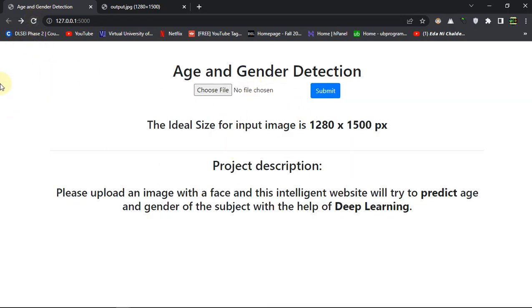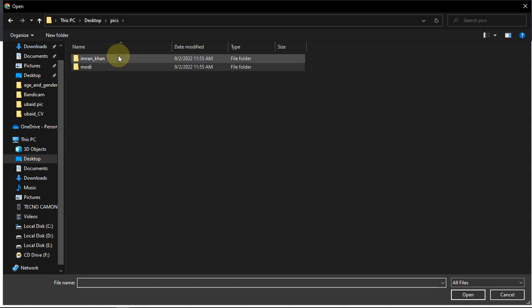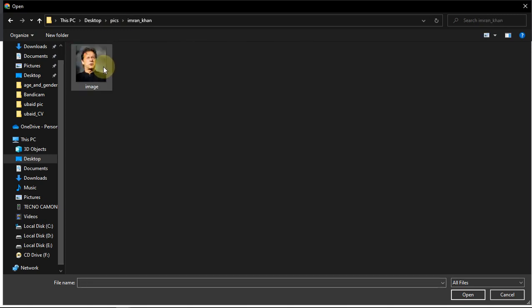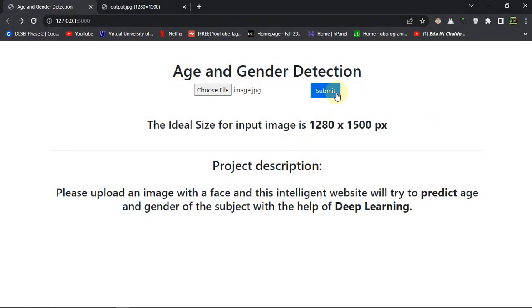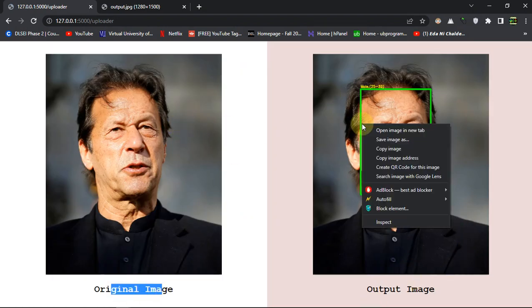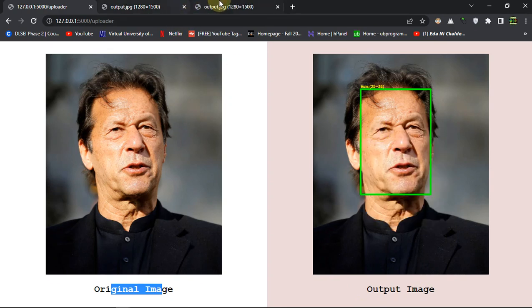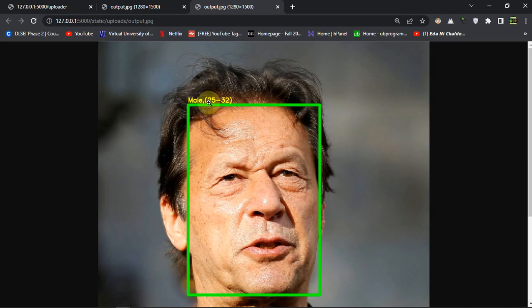If we reload, the cache is cleared. I have a picture of Mr. Imran Khan, the ex-prime minister of Pakistan. Let's submit it. You can see the original image and the output image. Zooming in, the model has successfully predicted that this subject is male and the age is 25 to 32.